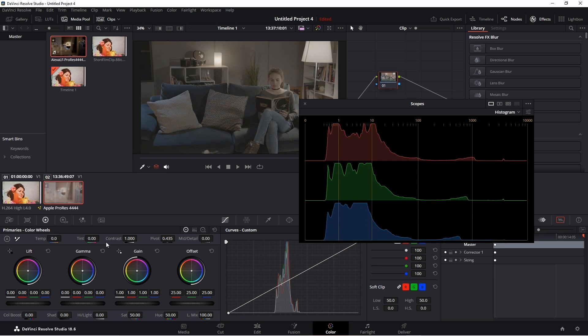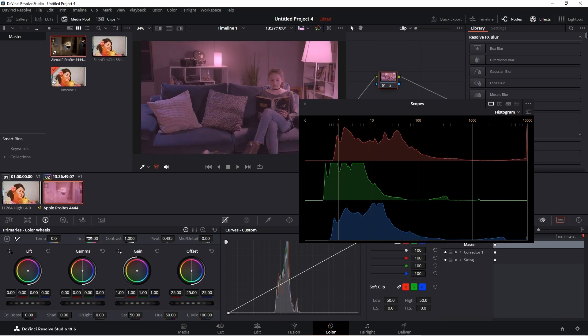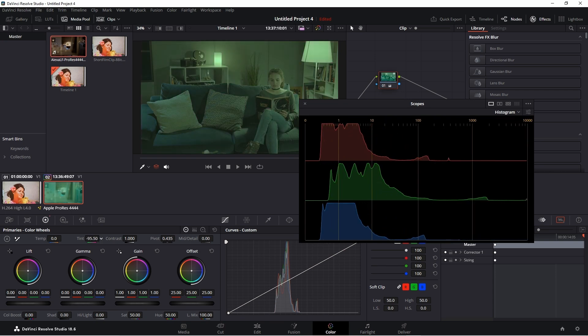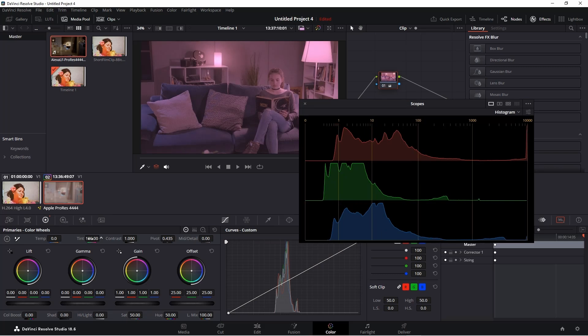There's also tint, but as opposed to moving the image towards red and blue, it moves it towards violet or green. You can see when I go towards violet, a tint of 100 increases the red and blue while decreasing the green.